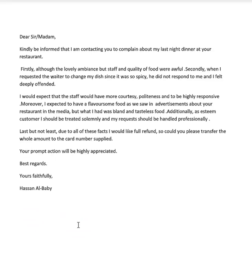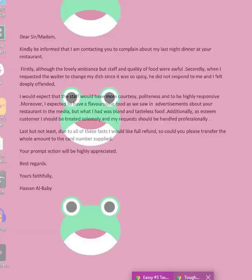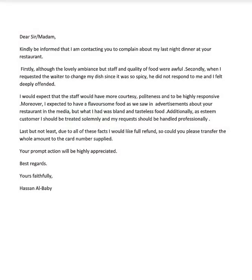Hi Hassan, really well done on completing these tasks and submitting them for some feedback. It really shows that you're dedicated to improving your writing, and that's great to see — a lot of students don't have that dedication. Also, in your email I saw that you had a couple of queries about last time, so I've answered those in your email. Hopefully that will make sense; if it doesn't, please let me know. Okay, let's have a look at your writing this time.